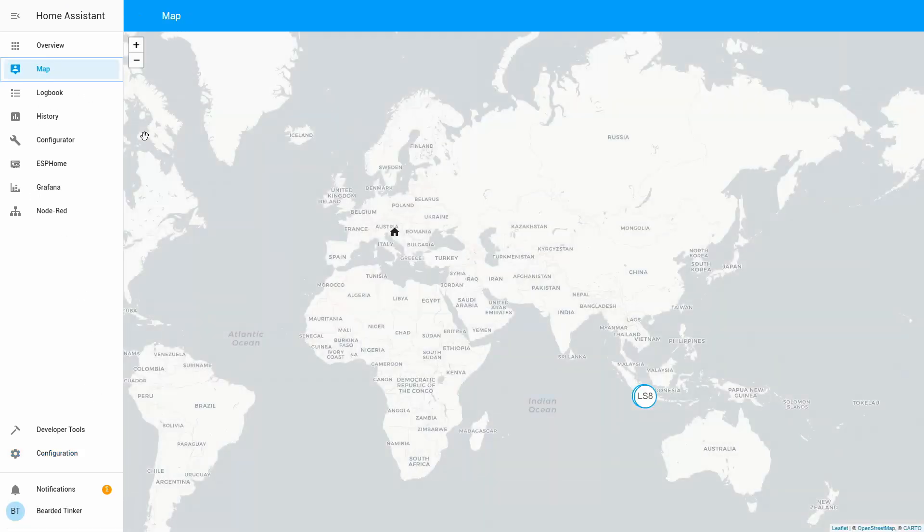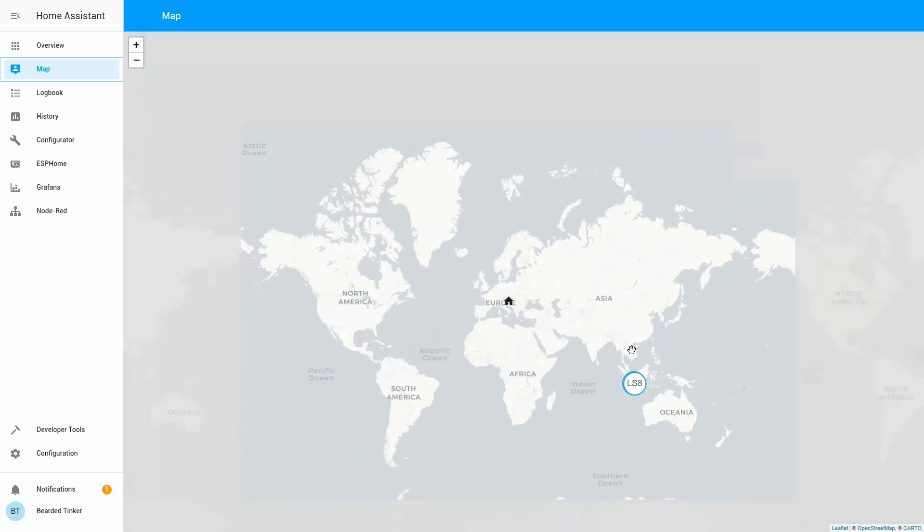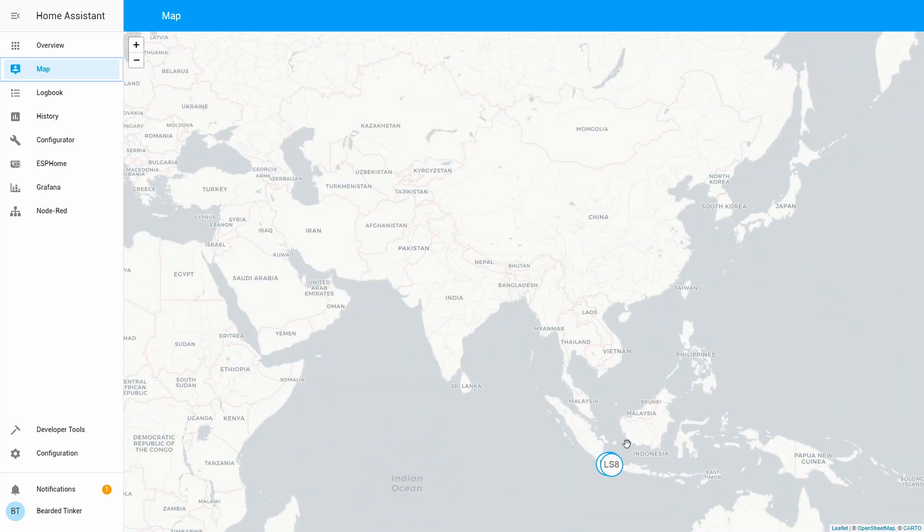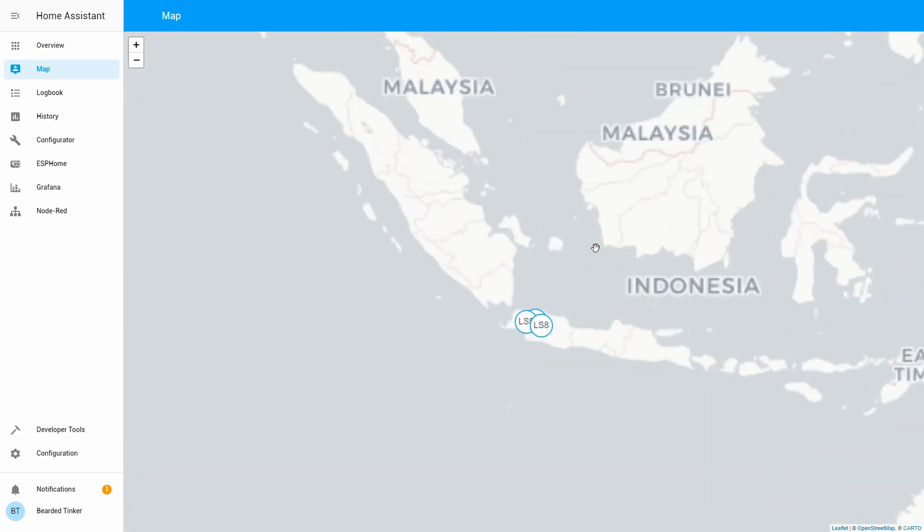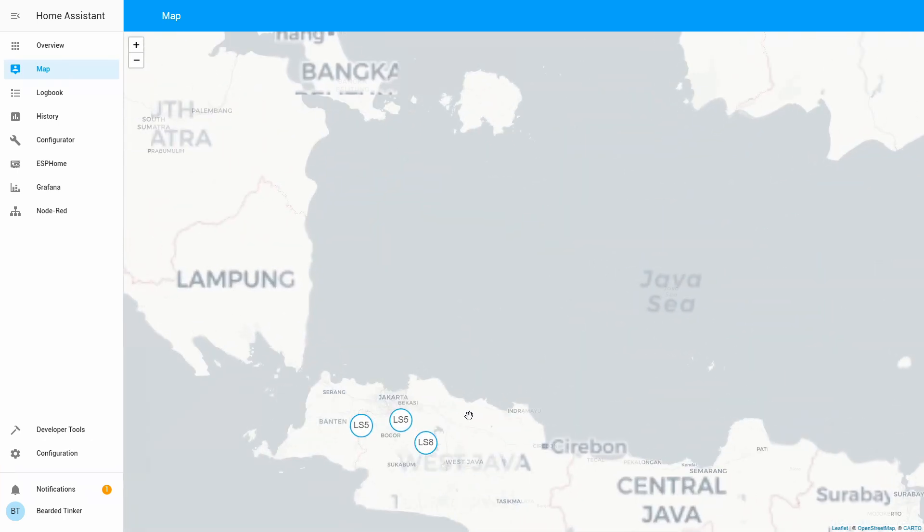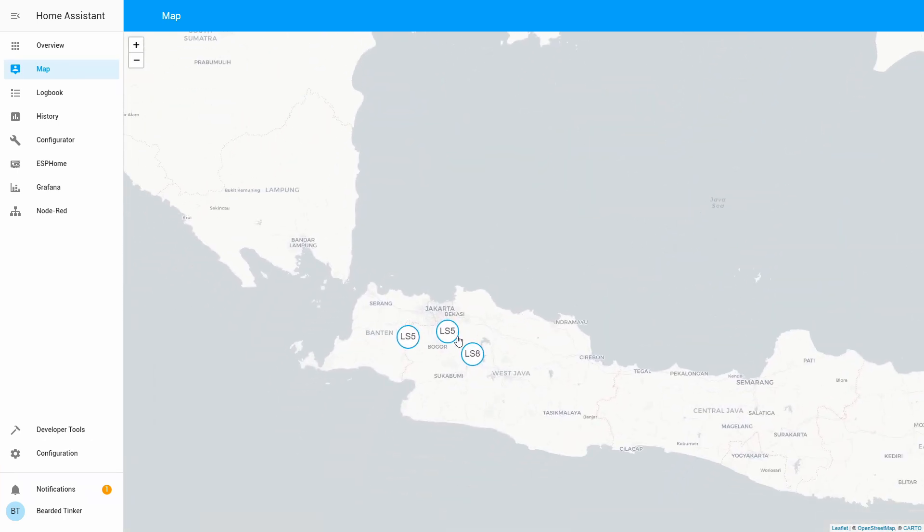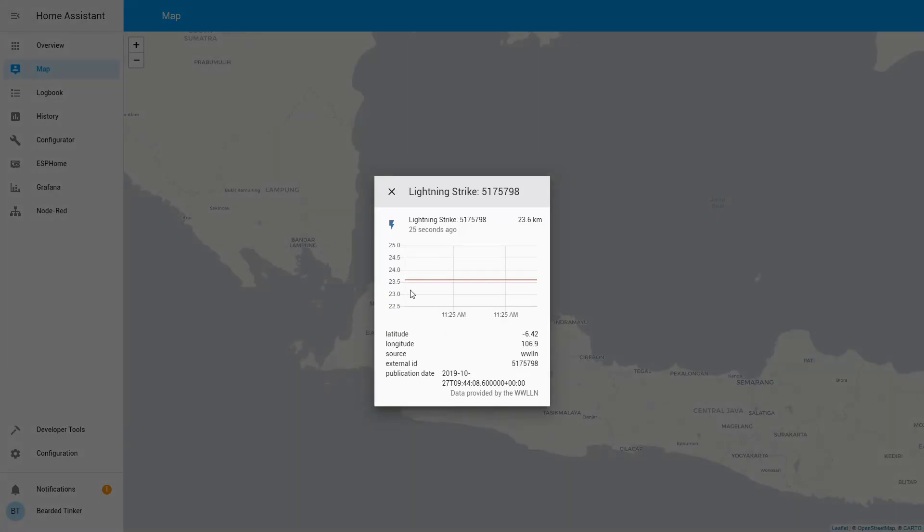Let's go to map and as you can see we have here information about lightnings.